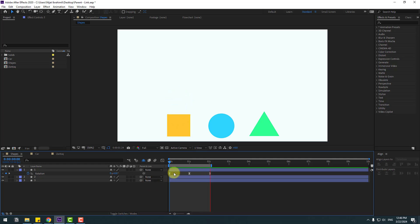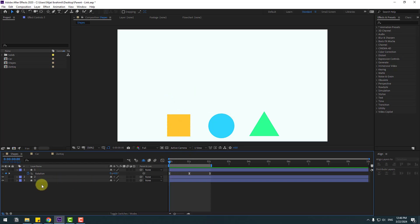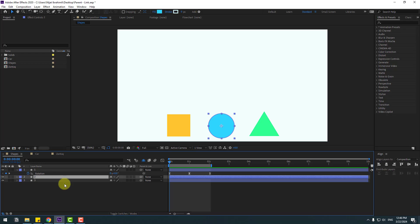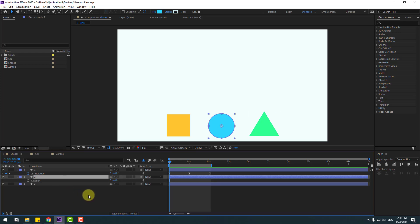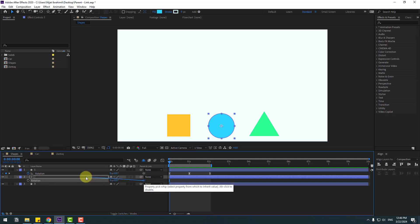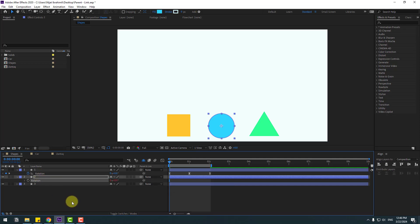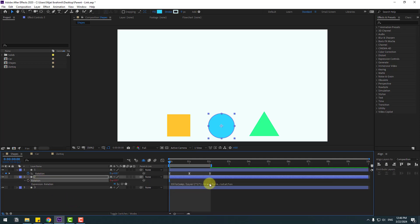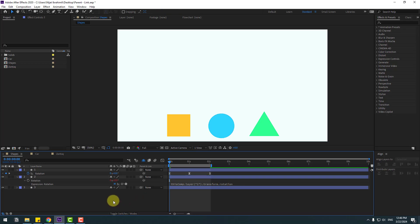Now go to the first second, select layers 2 and 3, and unlink them from the animation. This time we will link only the rotation of these shape layers. Go to the first second, select layer 2, press R to open rotation. As you can see, here we are linking the layer for rotation only — link the rotation to layer 1's rotation.